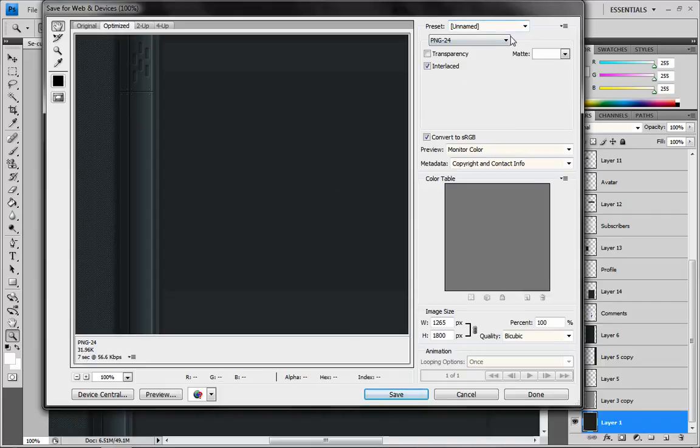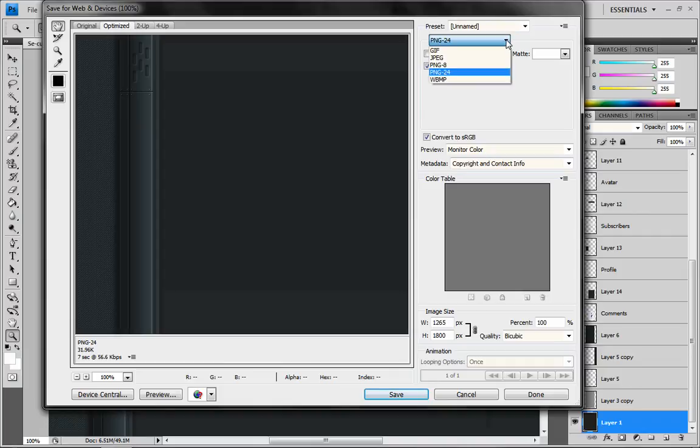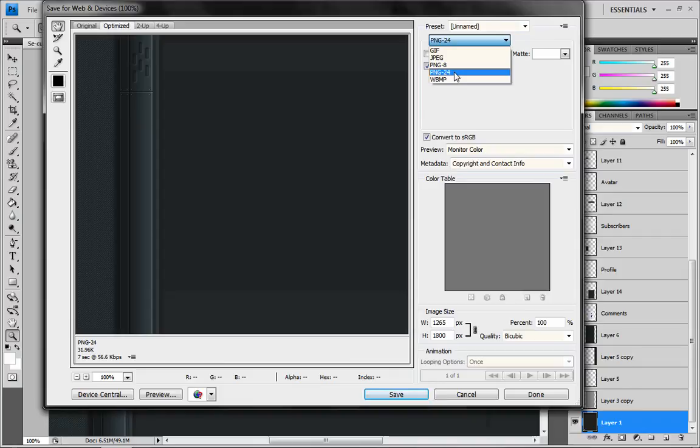Now if you did have a much larger file size, there's something you can do to knock down the size, but you're also going to hinder the quality of the picture. Up here where you can change your different file formats. I normally do PNG 24 because I'm fairly positive that has the best quality of all of them.